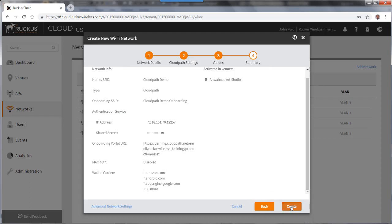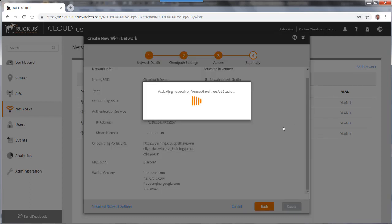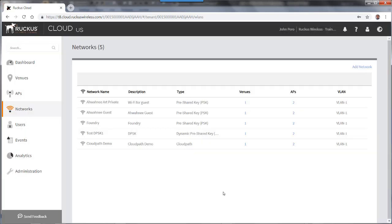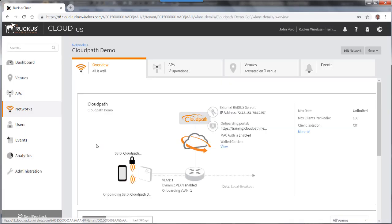And now I'll create the network. That'll take a few moments for that network to be created. So now you can see that we've added the network. I can go ahead and click on that again.